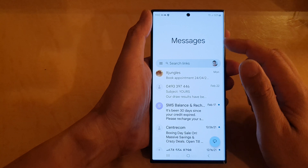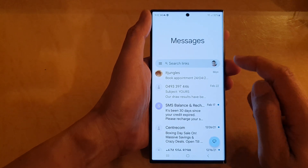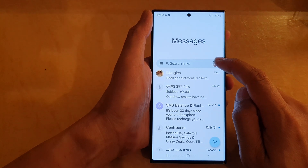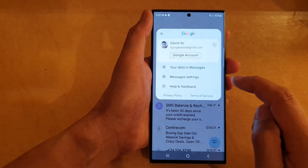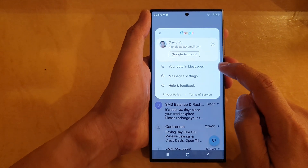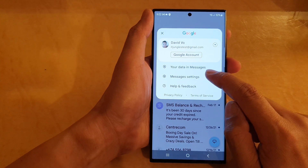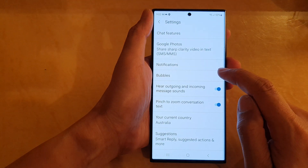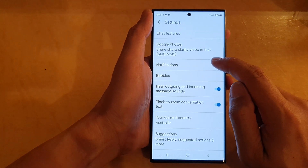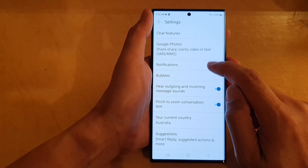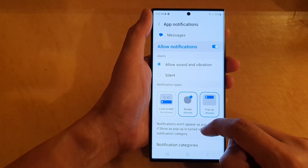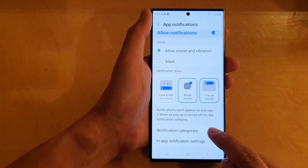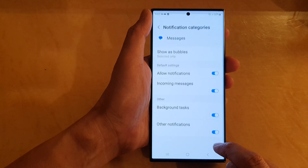Go back to the messages list and then tap on the profile icon. In here, go down and tap on Messages Settings, then tap on Notifications. Now go down and tap on Notification Categories.